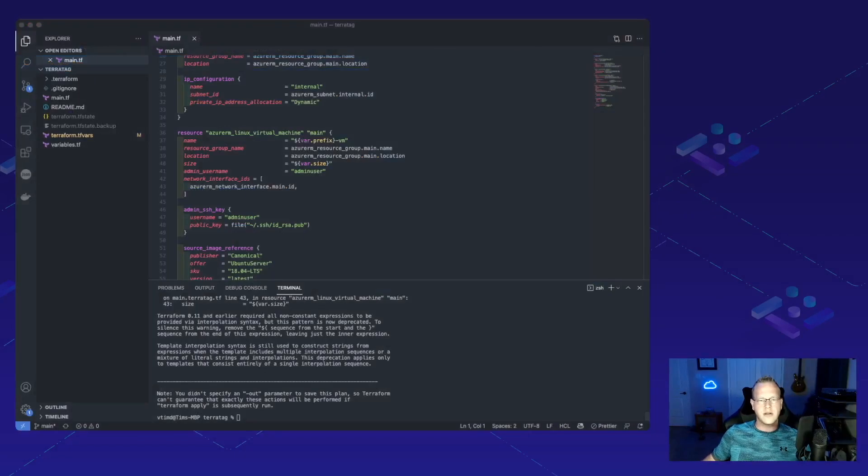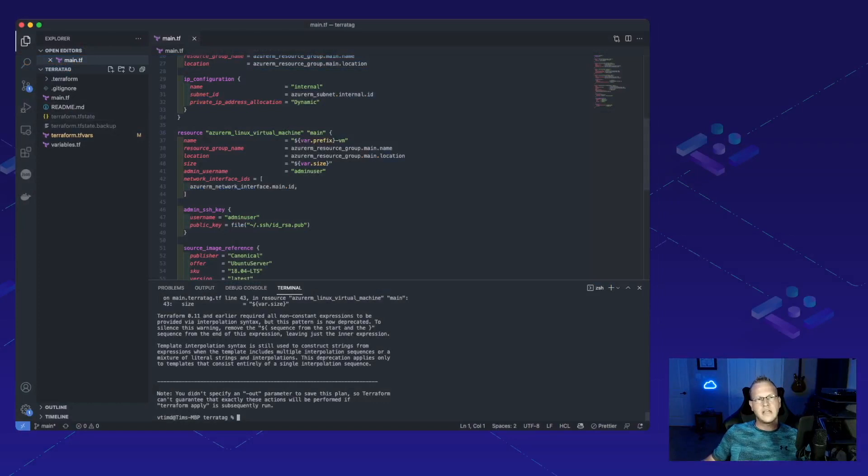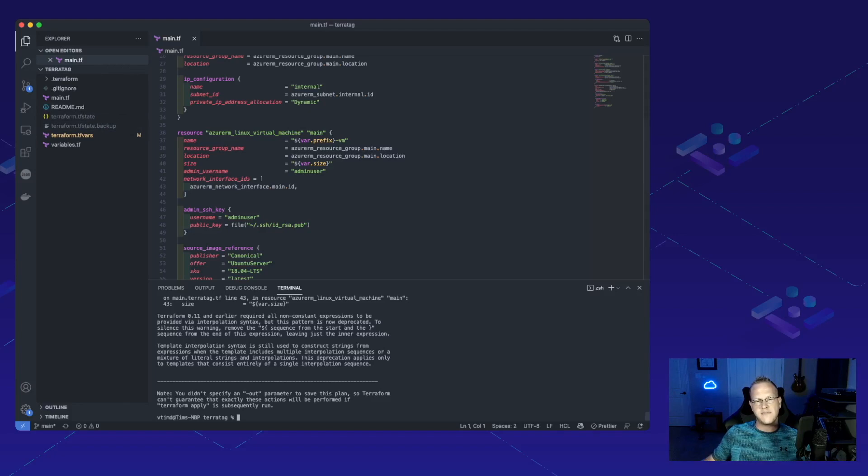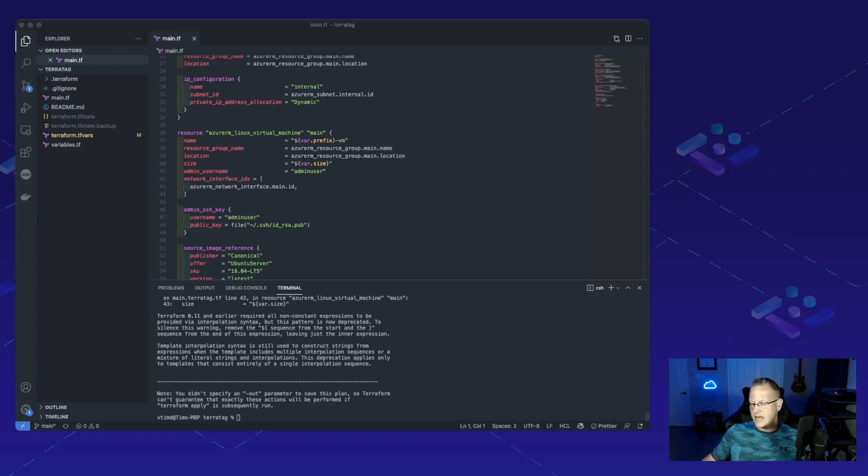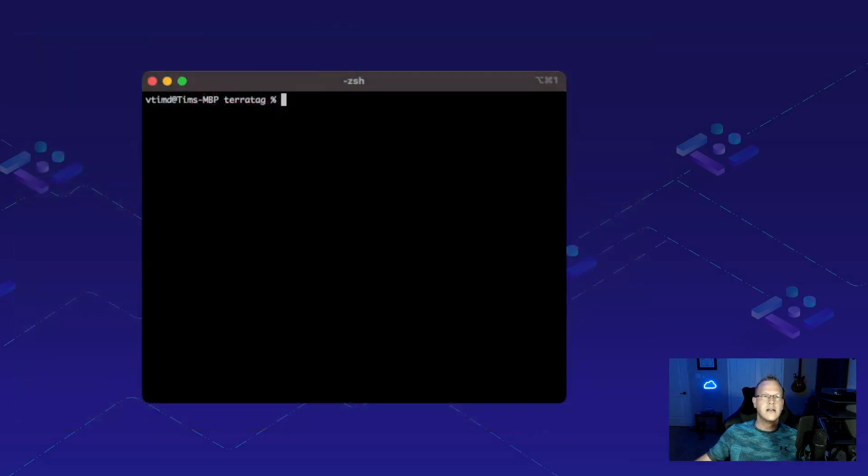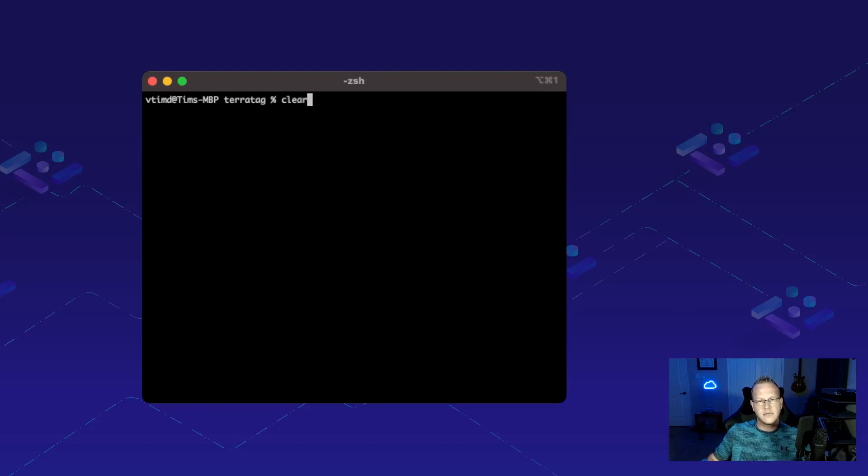If we jump over into VS Code here, we can see that I've got my stuff deployed and everything's good. I've got my main.tf file. Let's go ahead and run Teratag and add a tag to this specific project VM so that I can find it more easily. Let's jump over here so we can clearly see exactly what's happening.